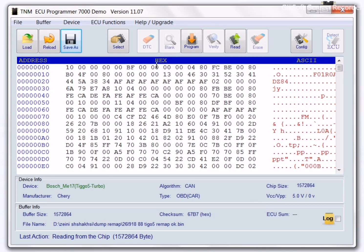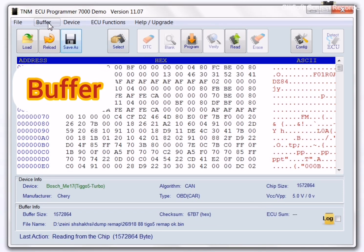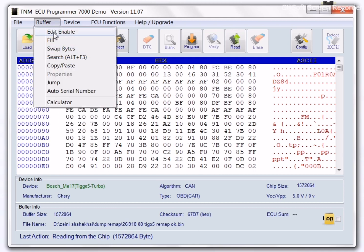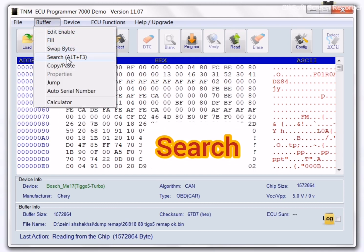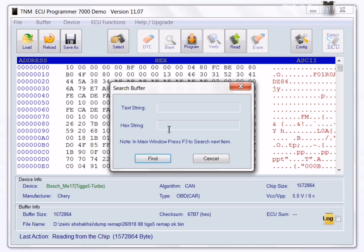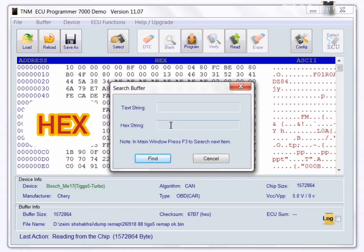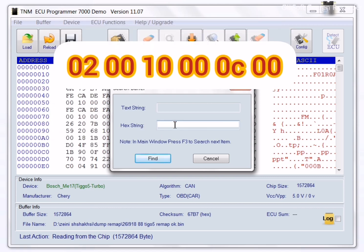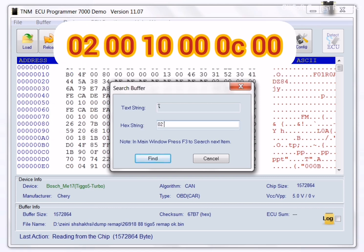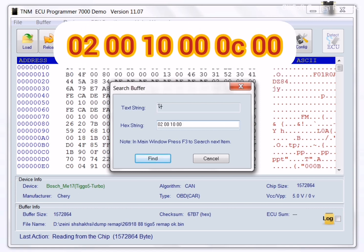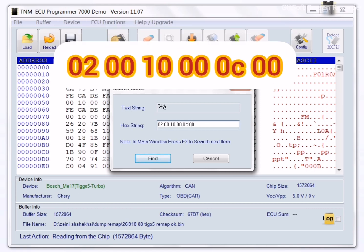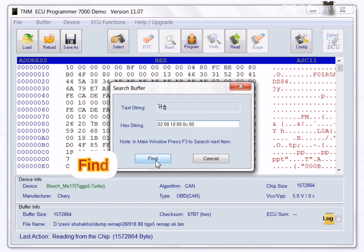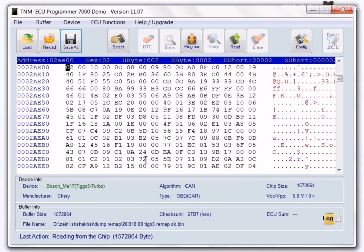Select buffer menu then search. You must enter the specific character in the hex box: 0200100100C00 and click on find. Then change 02 to 00.